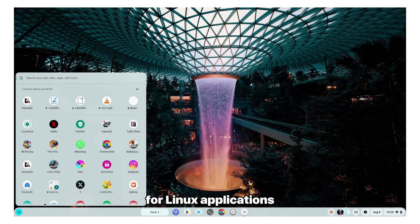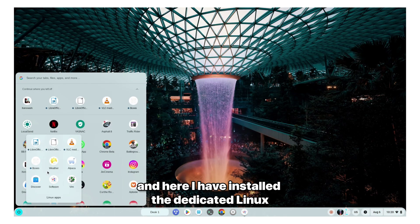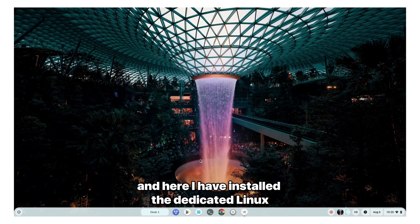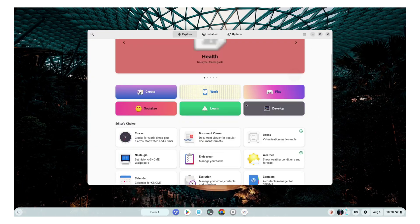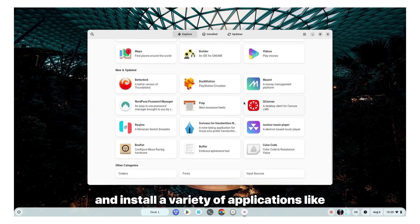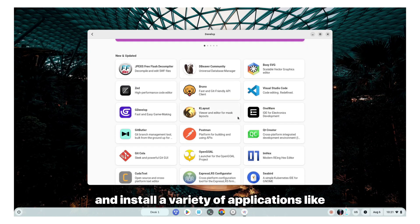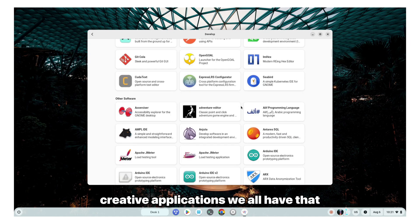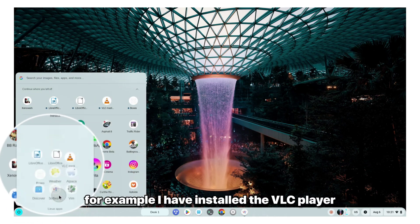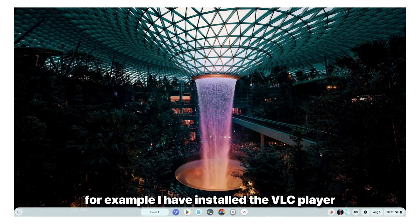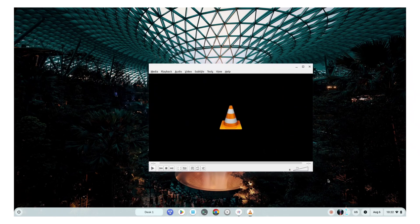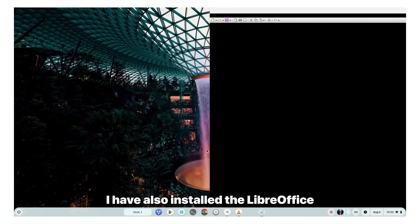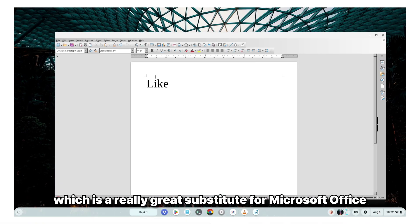And here I have installed the dedicated Linux app store. So you can simply, just like Google Play Store, you can search and install a variety of applications like the development applications, creative applications. We all have that. For example, I have installed the VLC player, which is a really great media and video player. I have also installed the LibreOffice, which is a really great substitute for Microsoft Office.